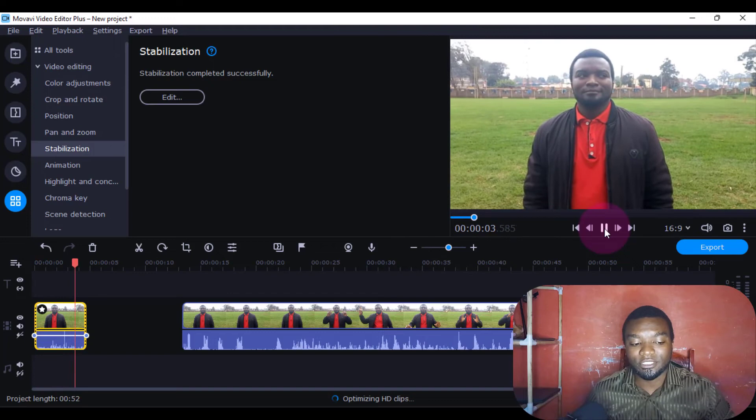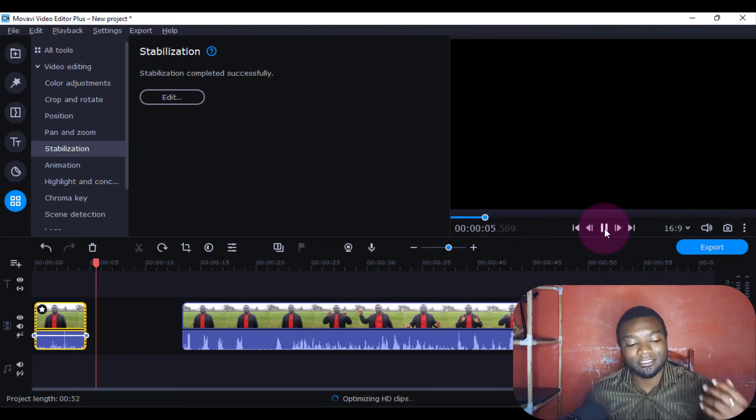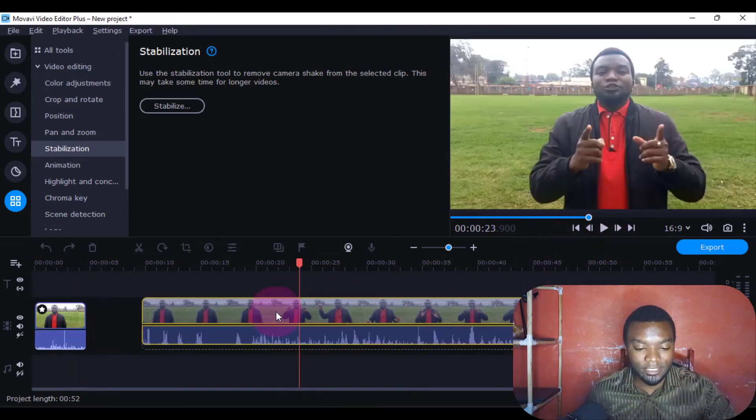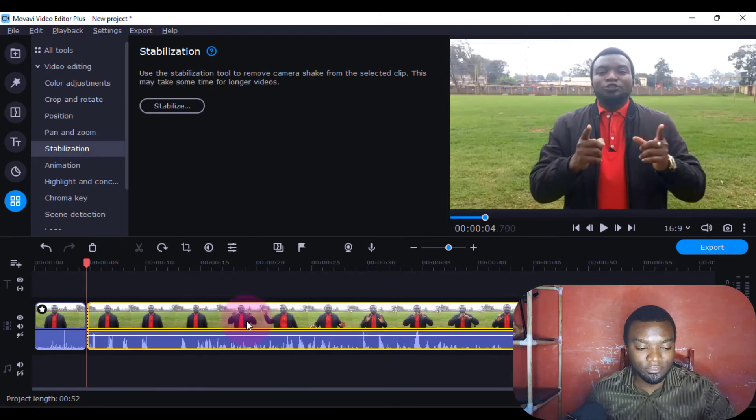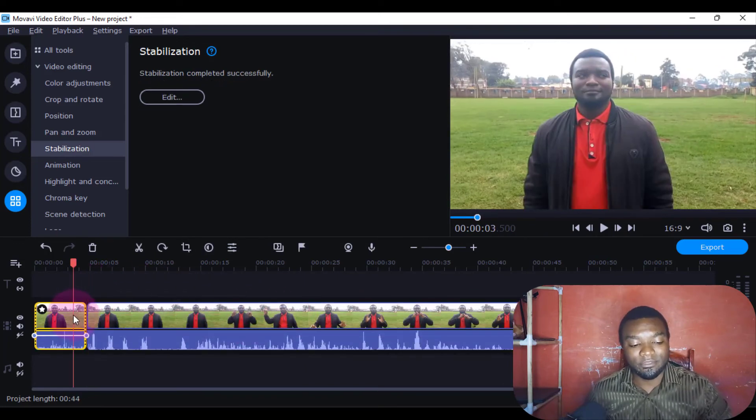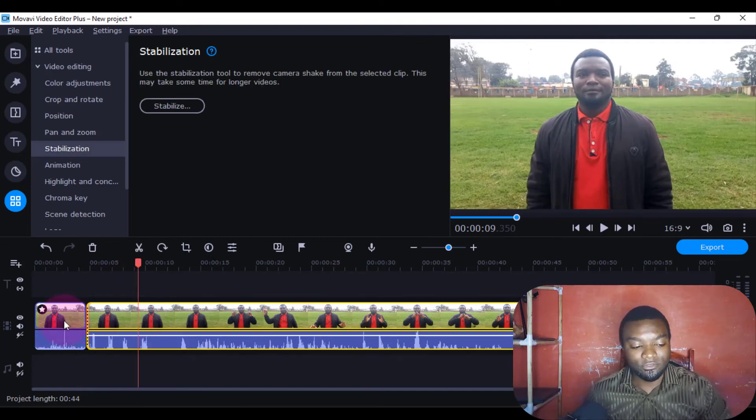Then if you play the video, you can see the shaking has been reduced. Later on, you can decide to join the two videos. You can experiment with this and apply it to the other clip as well.